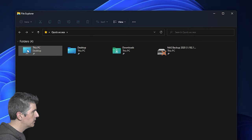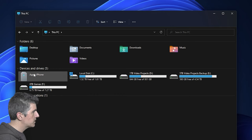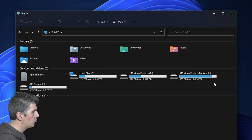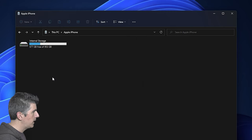I'm going to go to my PC here and double click on that. And now you can see that amongst all my drives, I have an Apple iPhone device, and I can just double click on that.